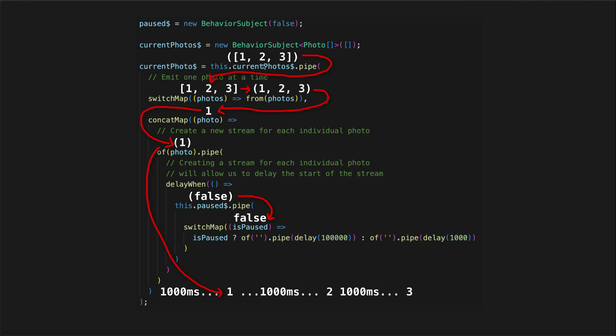So we have a current photo stream which emits an array of values. If there are three current photos, it will emit those three photos in a single emission as an array, which is being picked up by our switch map. To see the final result of this stream, we can just follow this data flow downwards. Our switch map takes the value from the original stream and instead returns a stream of those values individually — it takes the one, two, three array and turns it into a stream that emits one, two, three.